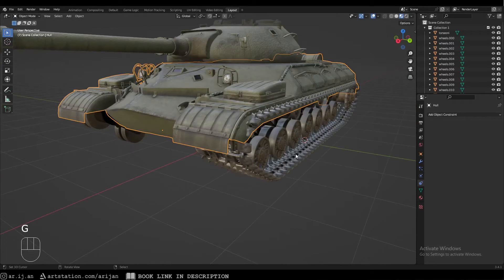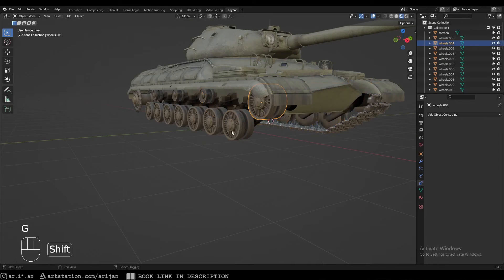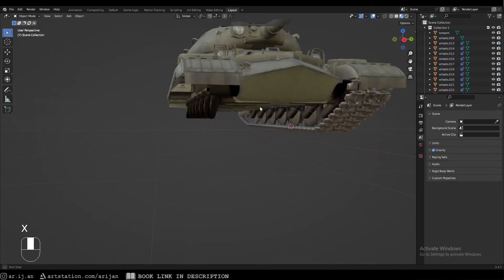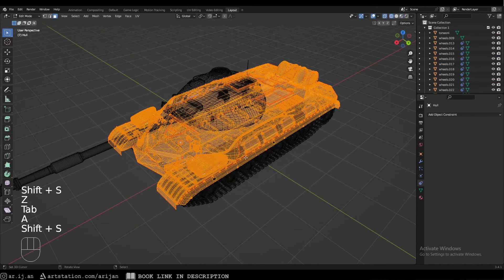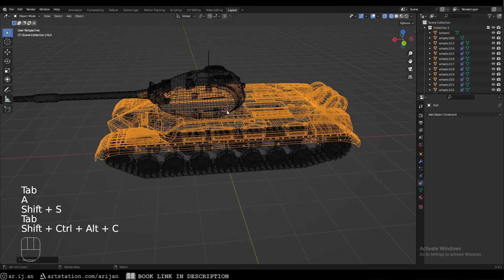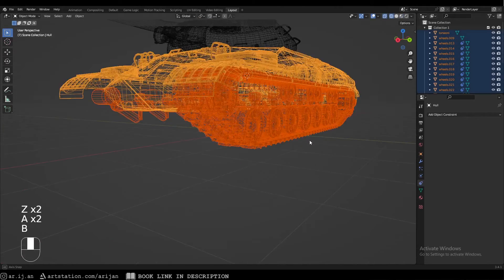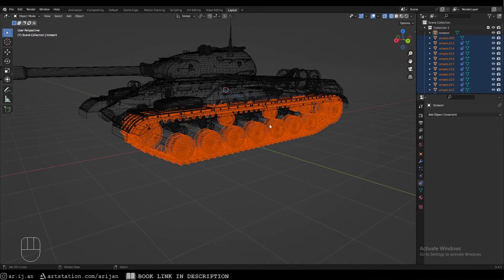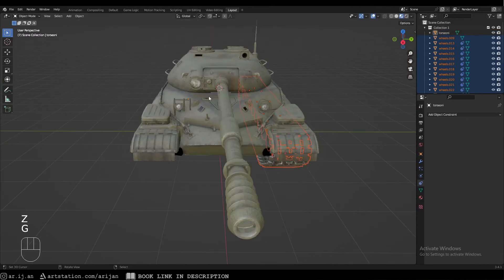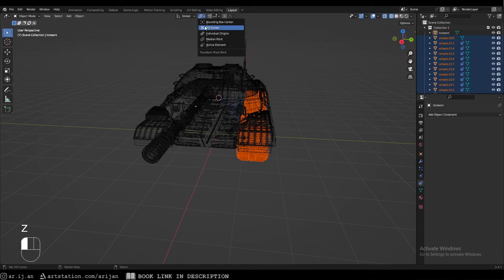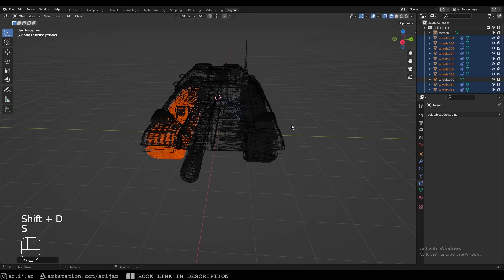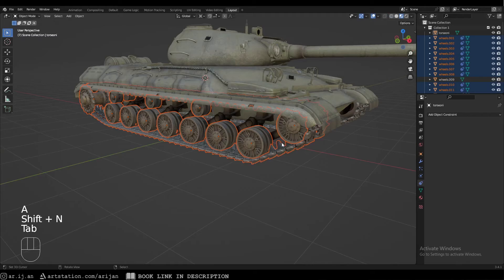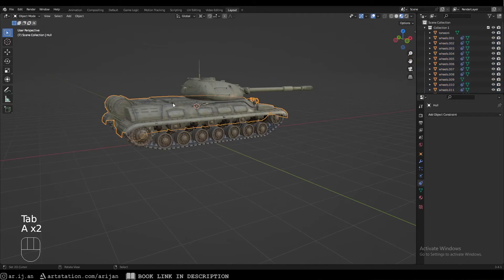Now one side of the tracks is rigged. Place them a little closer if needed. For the other side, delete those wheels, snap the 3D cursor to the center of the tank, set the 3D cursor as the pivot point, select all the rigged wheels and tracks, duplicate and scale minus one on the Y-axis. Then invert the normals with Shift+N. Now we have the same set of tracks on the other side moving correctly.